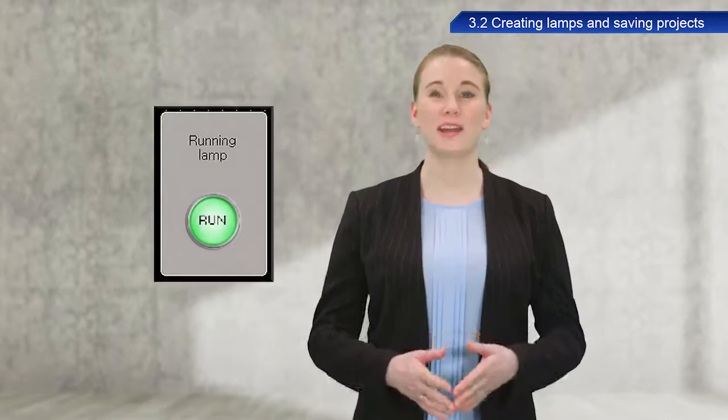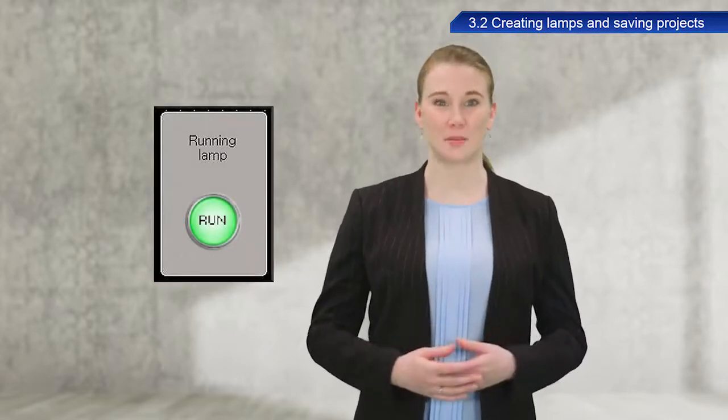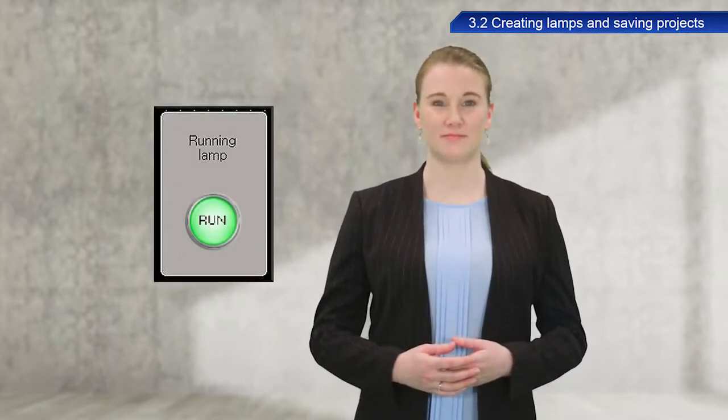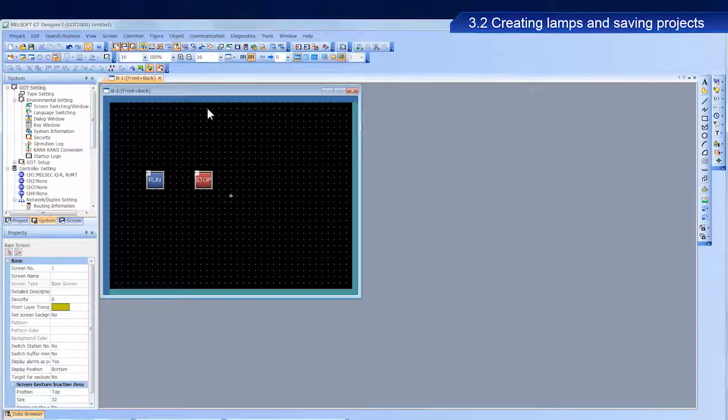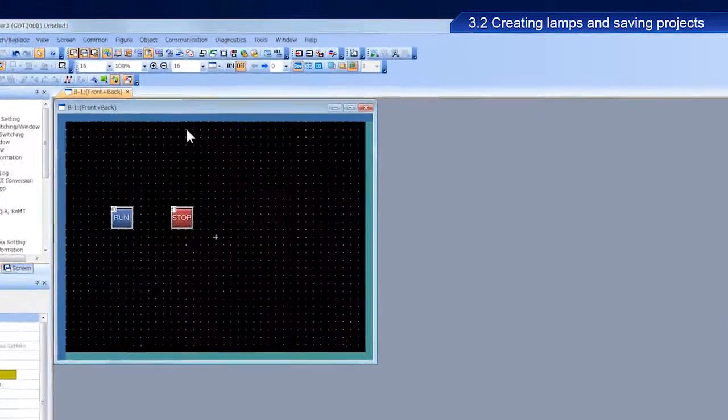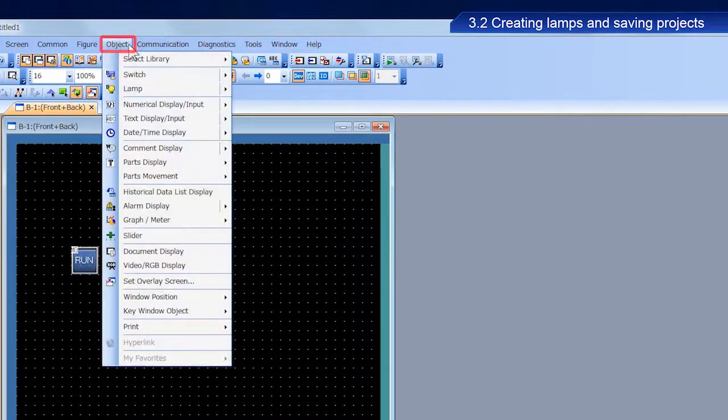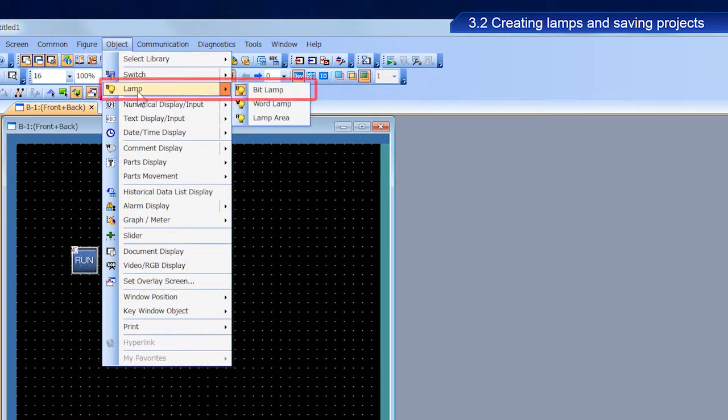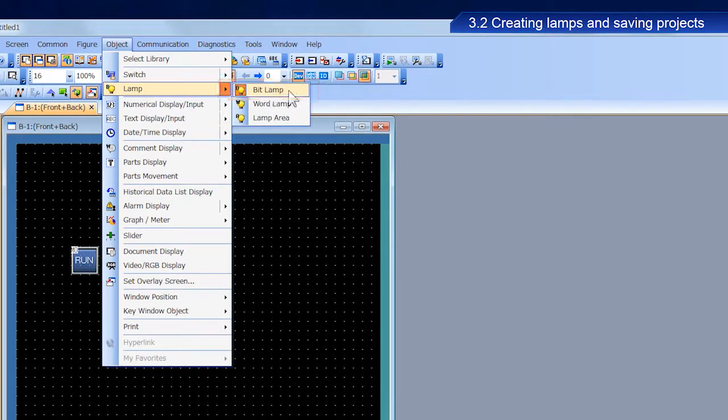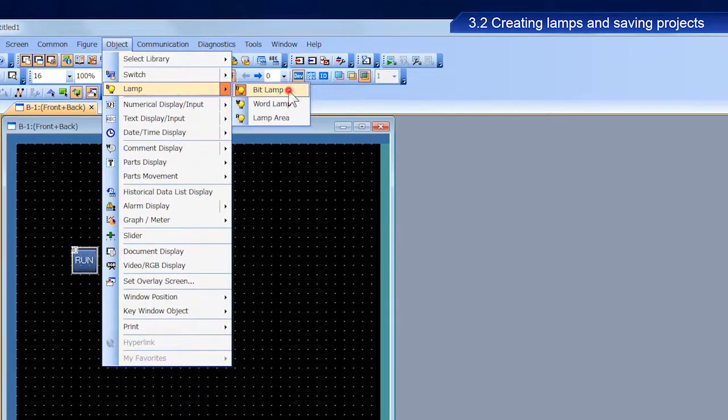Next, we will create a running lamp. From the menu bar, select object, then lamp, and then bit lamp to place a lamp.